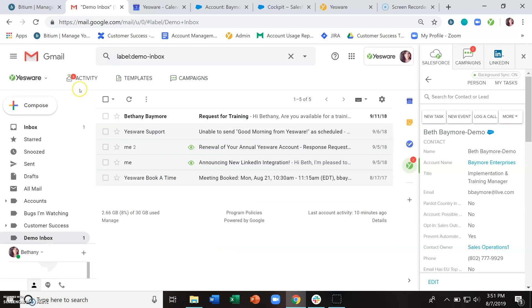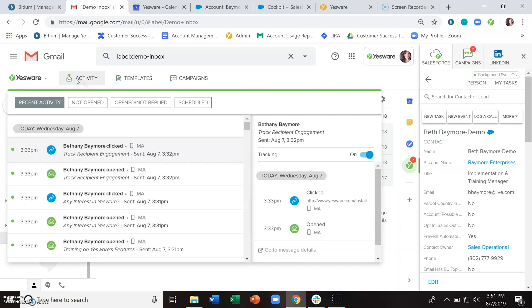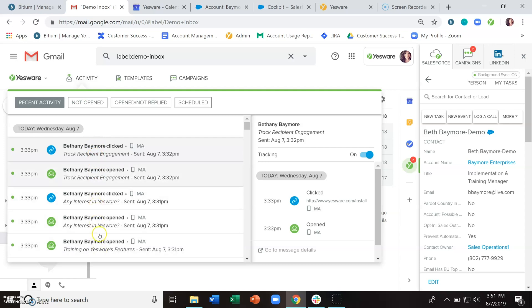You'll also start to see in this activity feed the open information here, and it's going to give you a little ticker of the number of events that have occurred since the last time you took a look at it. And when you click in here, you're going to be able to see all of the opens...